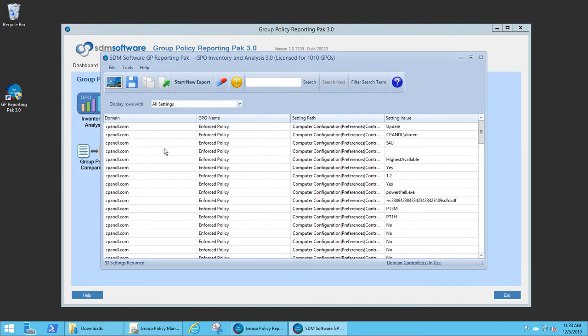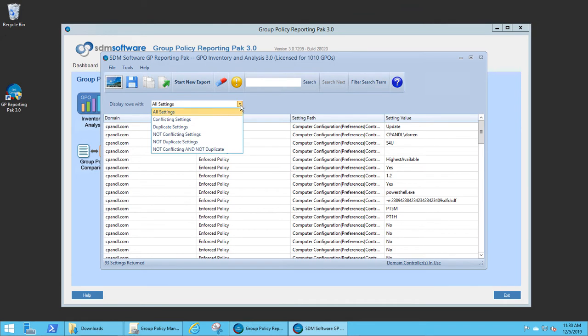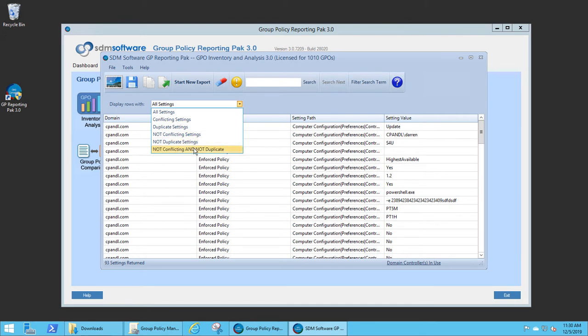When the export is complete, I can see all of the settings within this view. I can also filter the view based on conflicting settings, duplicate settings, not conflicting, not duplicate, or not conflicting and not duplicate.